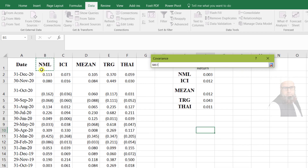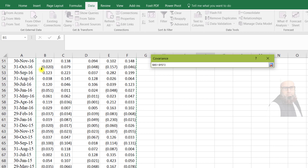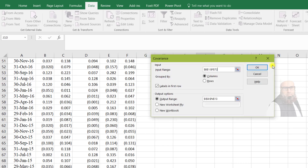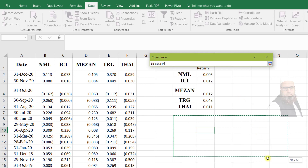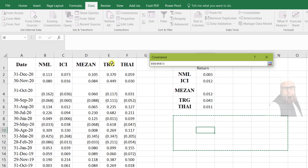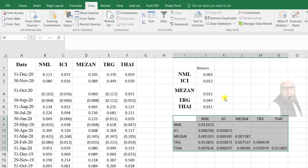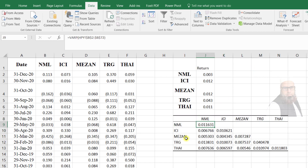Here I will provide the range of the data. The range includes the names of companies and all the return series. I will check Labels in First Row. The output range will be a matrix of six by six — one column and one row for the company names, and the remaining values for the covariance matrix. Click OK and we will get the covariance matrix.